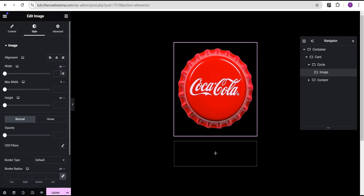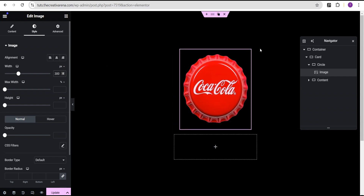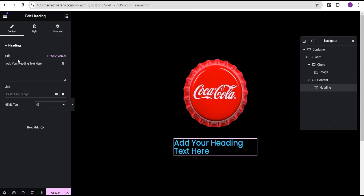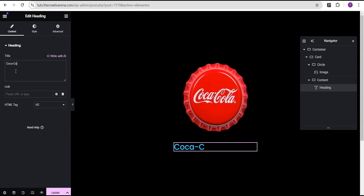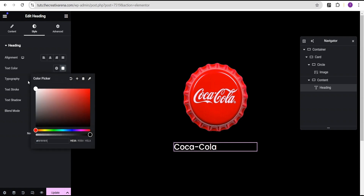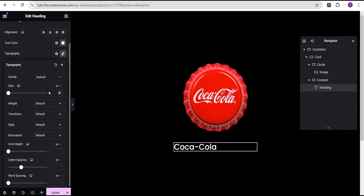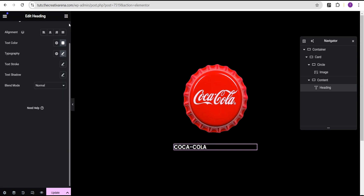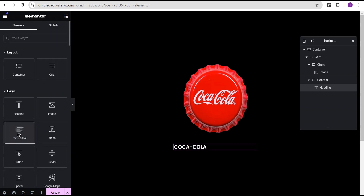I'll come over to the style option, change the width unit from percentage to pixel and give it a value of 300. Then I'll go to the content container, click on the heading widget, and set the heading text to 'Coca-Cola'. I'll go to the style option, change the font color to white, set the font size to 1.35em, font weight to 600 semi-bold, and transform the case to uppercase.